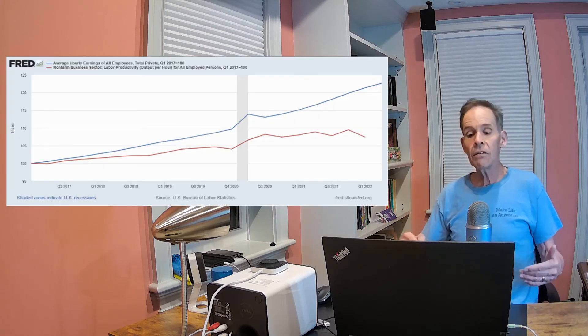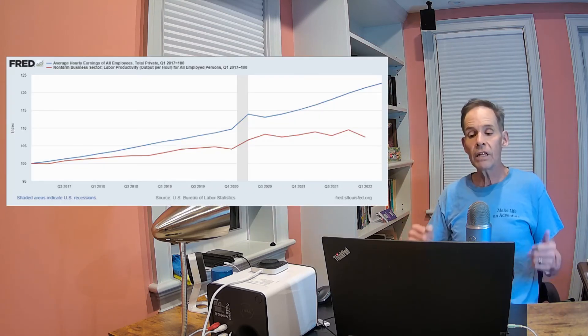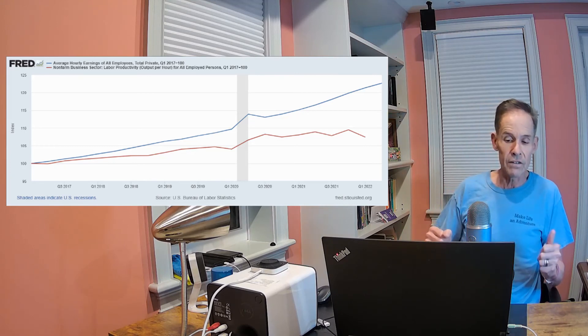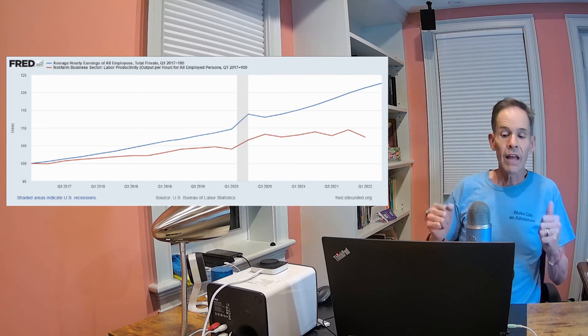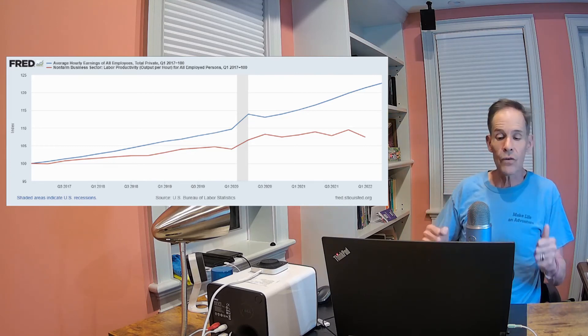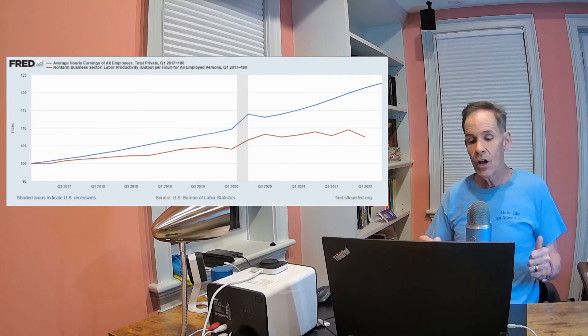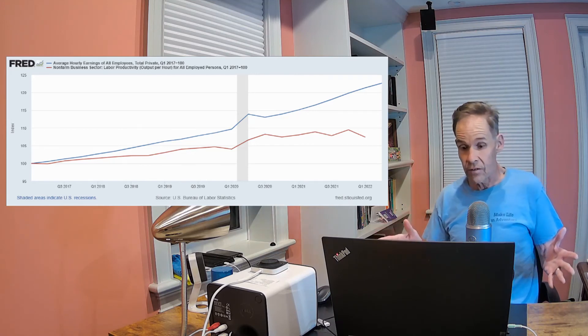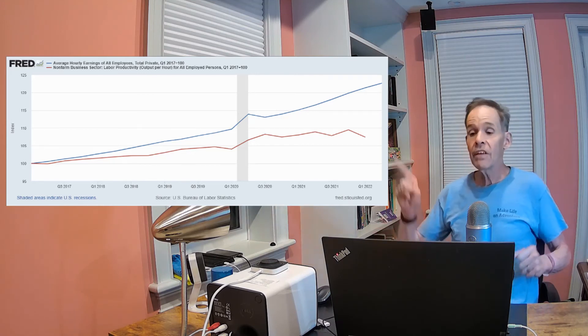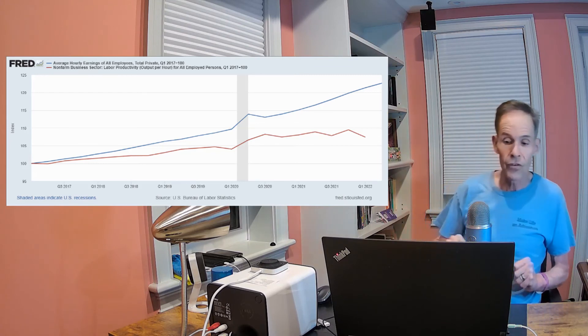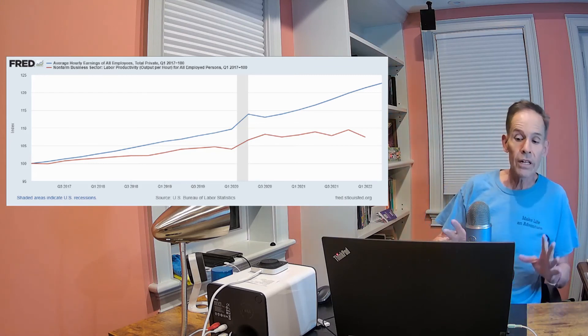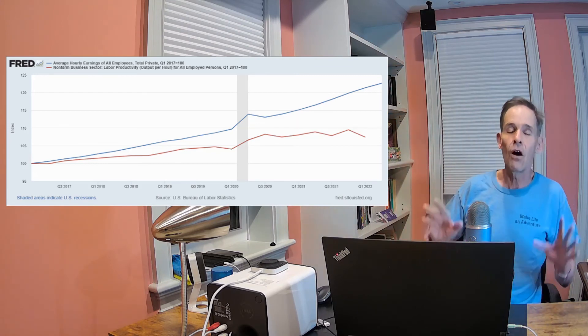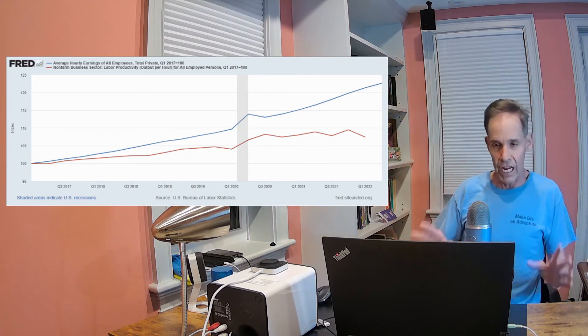Generally, if productivity equals or exceeds wage increases, then employers can increase pay without the need to raise prices. But this last chart shows that productivity is far below current wage increases.